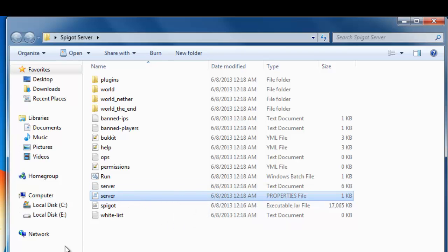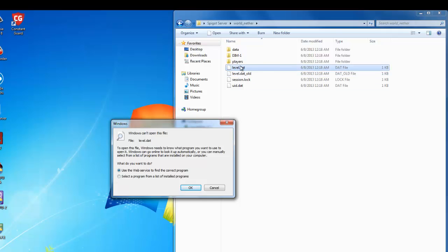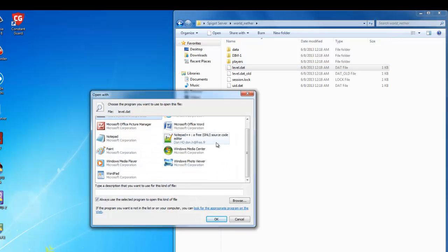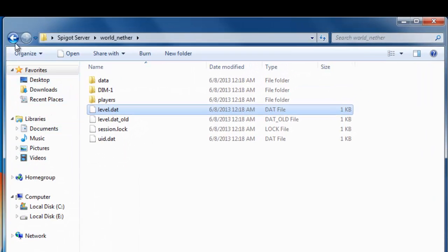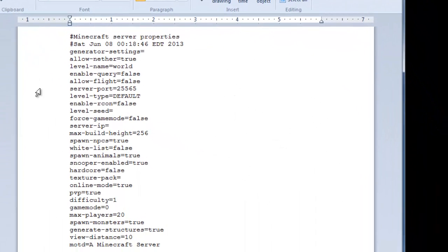Just double-click the server properties file. If it says Windows can't open this file, then it asks what do you want to do — press Select Program. Scroll down until you find WordPad, then press OK. Basically, you can now open your server properties. You want to leave your server port at 25565 unless you want to change it, and then there's the server IP.